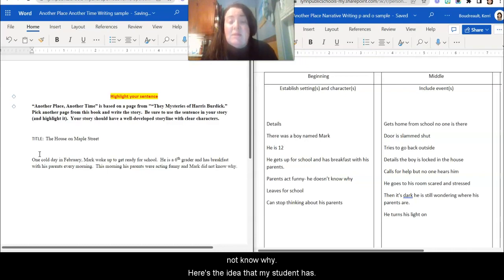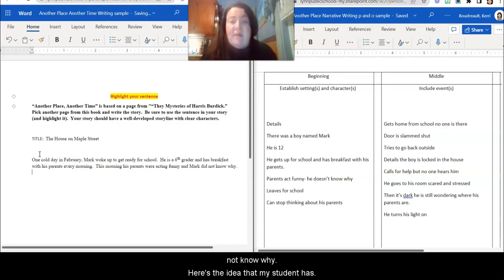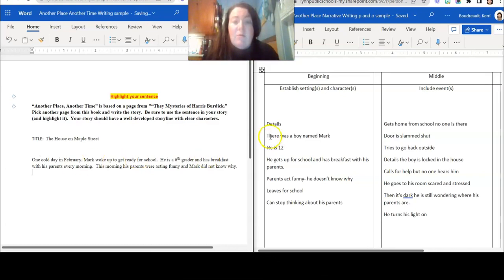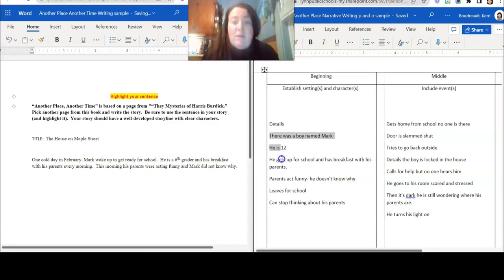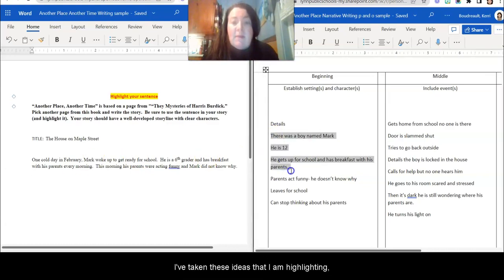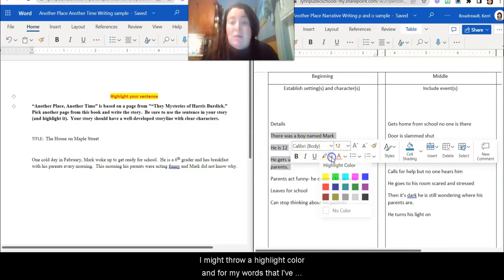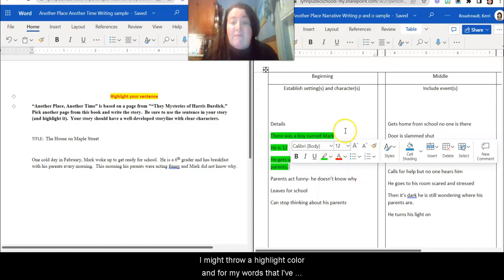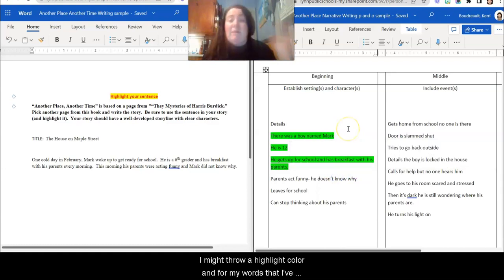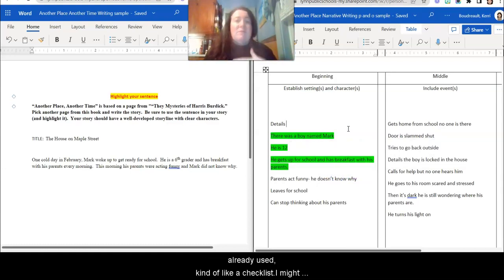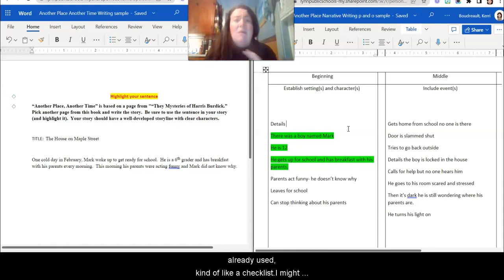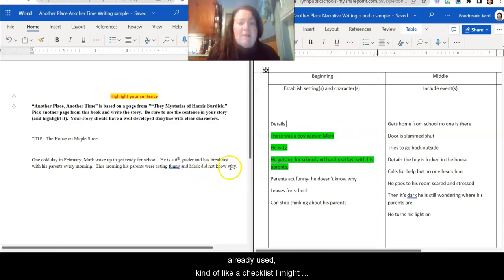That's the ideas that my student has, right? I've taken these ideas that I'm highlighting right here and I've already used them. I might even just throw a highlight color on stuff from my organizer that I've already used so I know, okay, that's done. I've used that kind of like a checklist. So that's in there.